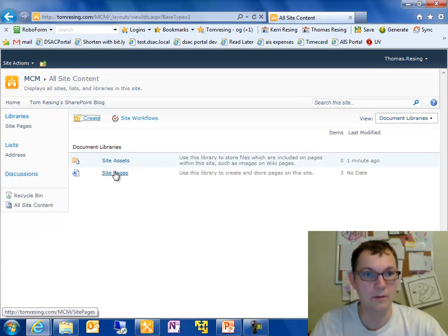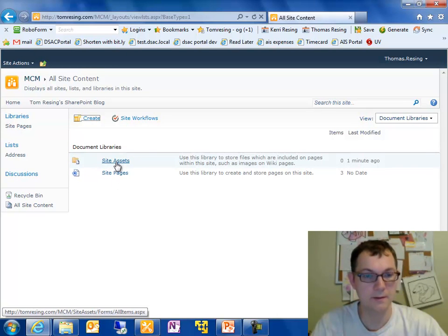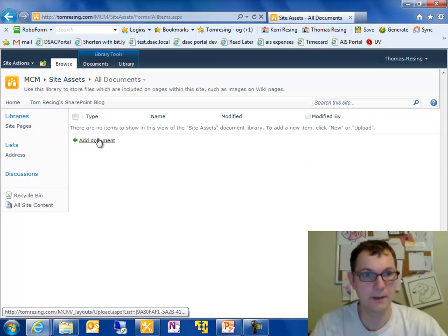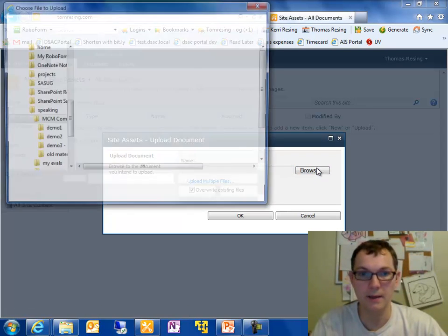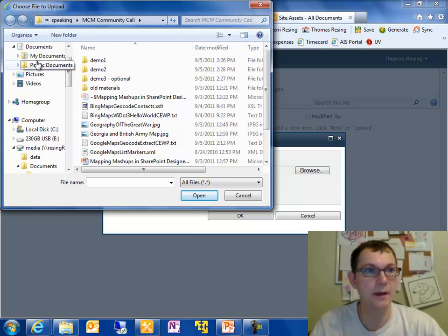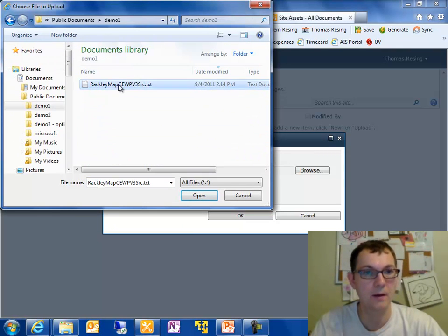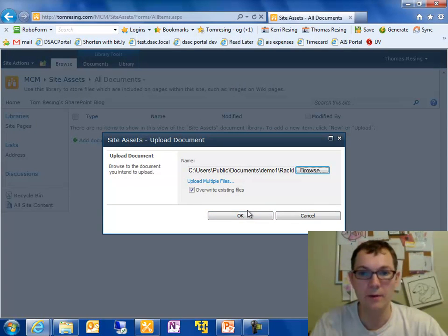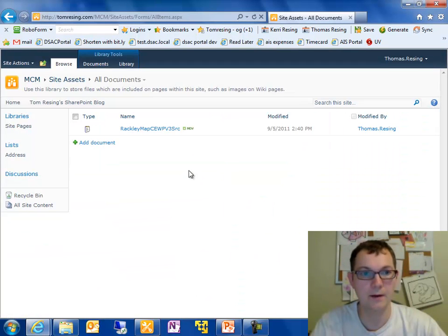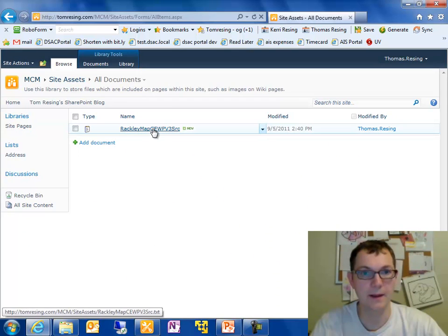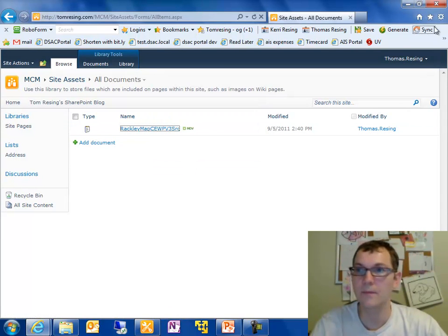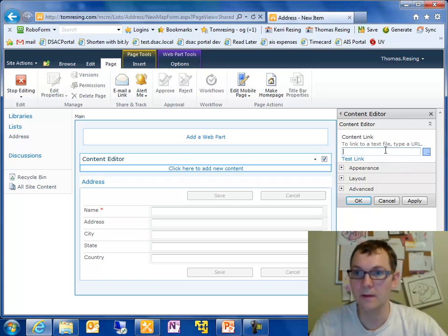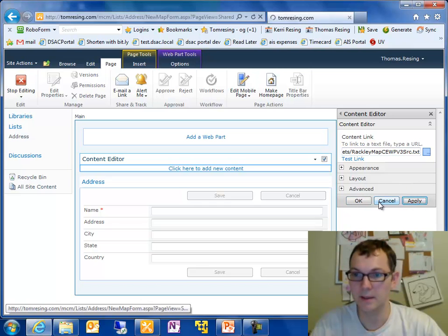Now when we go to the libraries, you see that creating a wiki page created two document libraries for us. As you would expect. And I'm going to click on the site assets and go to my demo1 folder on my computer and add that in there. Now I'm going to copy the link to that HTML excerpt and paste it in here.